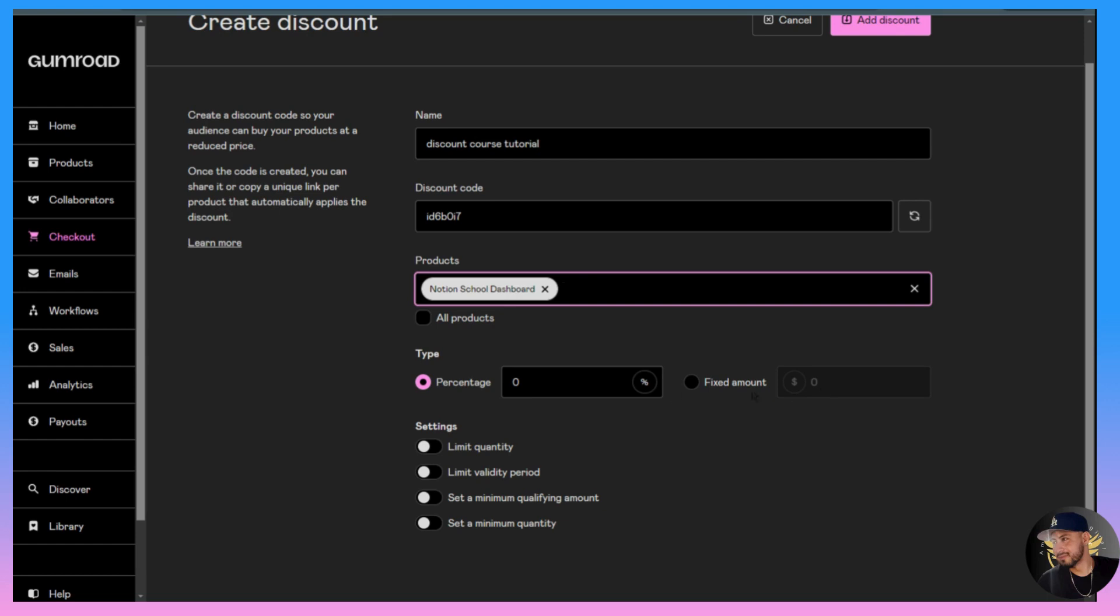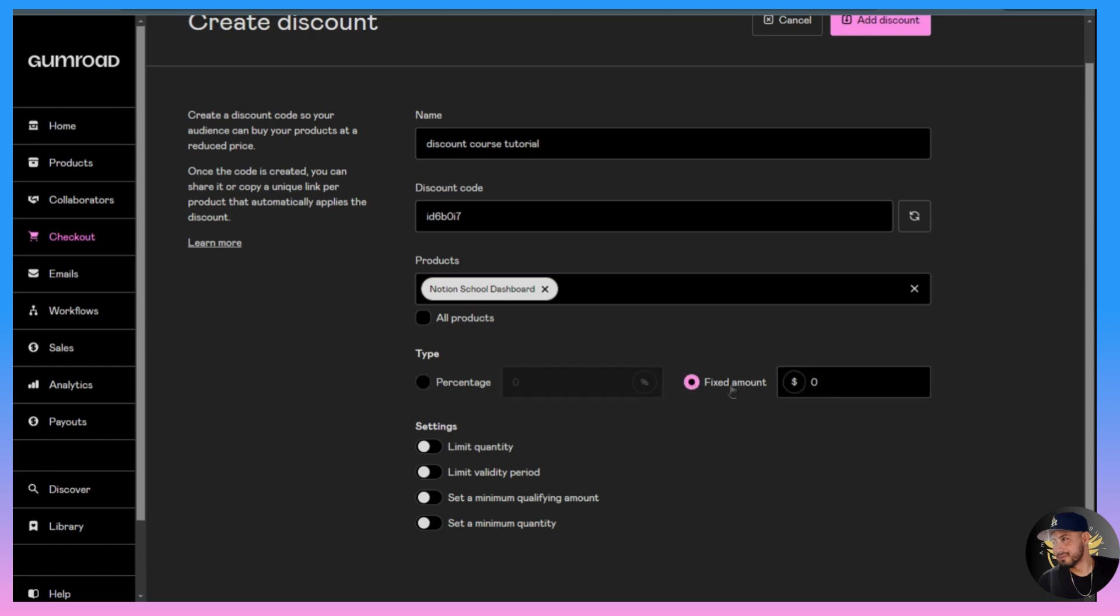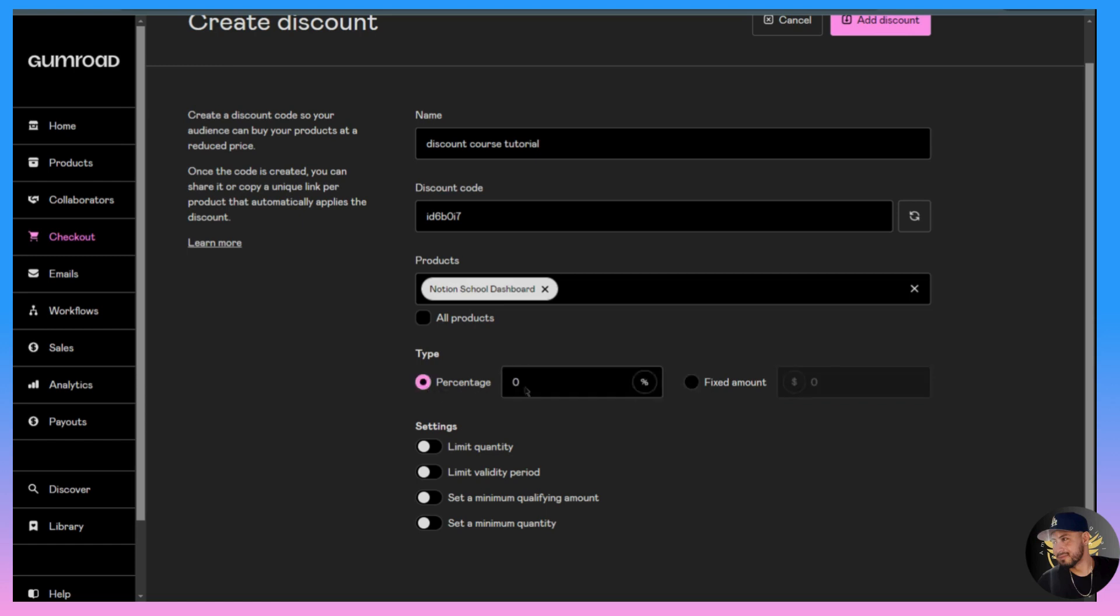For the next step we're going to look at how we want to present our discount. Do we want to give a fixed amount set by a dollar amount, or do you want to go with a percentage amount? For this example we'll go with a percentage and do 50% off. When they see this discount it's going to save 50% off of this product.